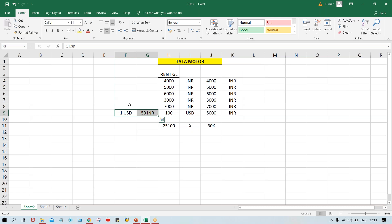Before that, the next question is: which rate are we going to maintain? You might think there is only a single rate — one USD equals 50, 60, or 70 INR — whatever the current rate is. But it's not like that. Let me explain.